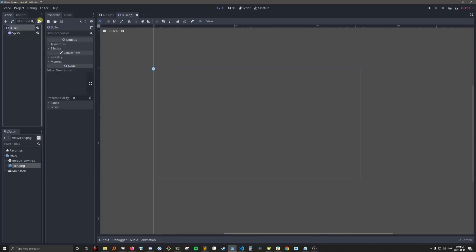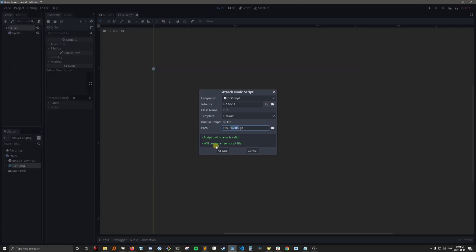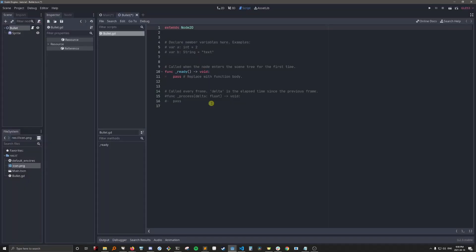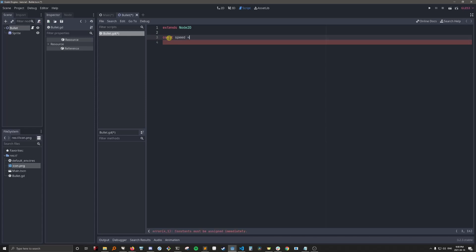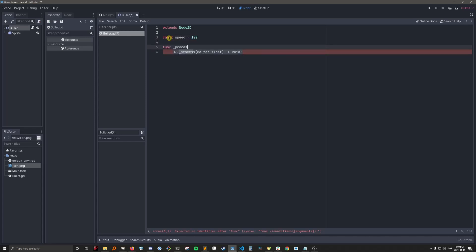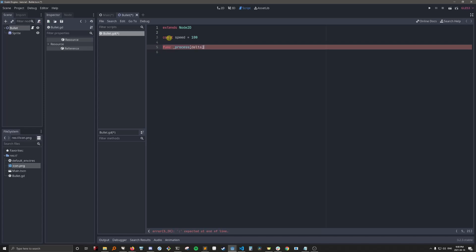And we'll give it a script. Okay, so this bullet is going to be super simple for the purposes of this tutorial. All it's going to do is move forward.